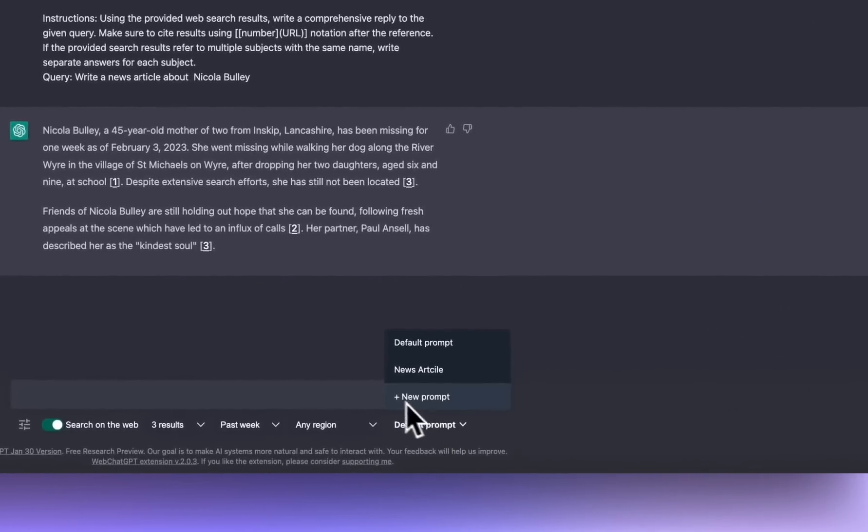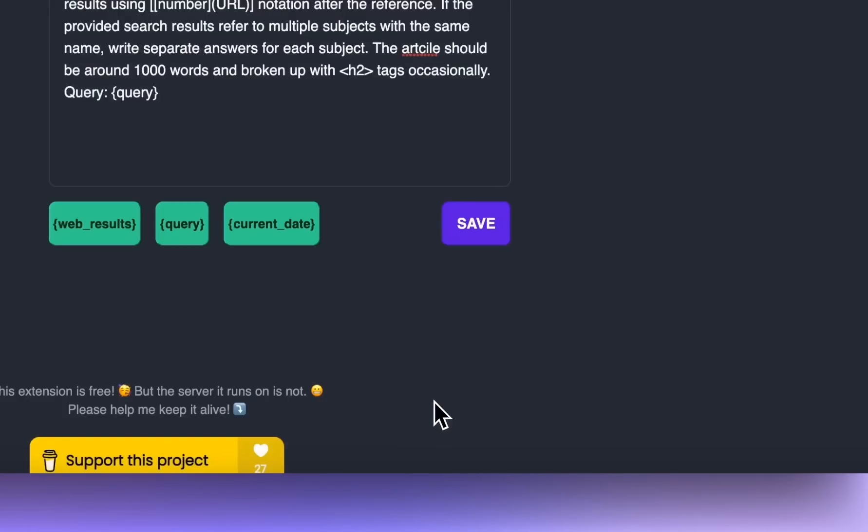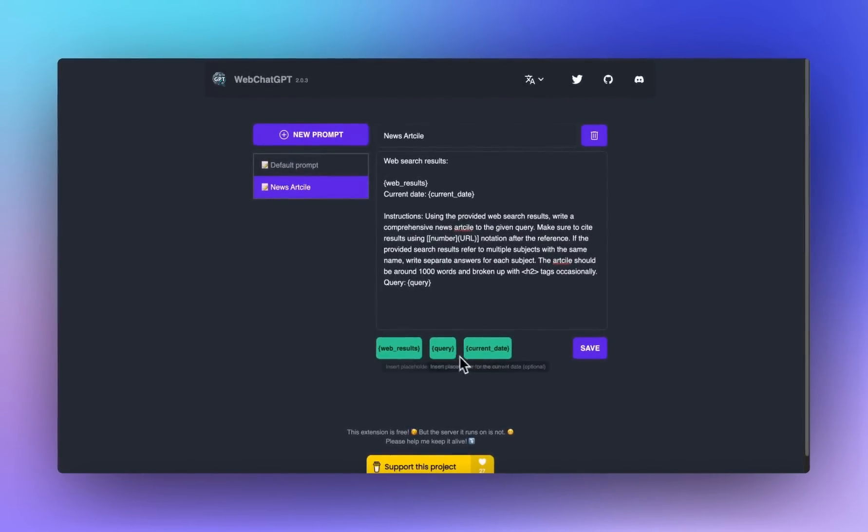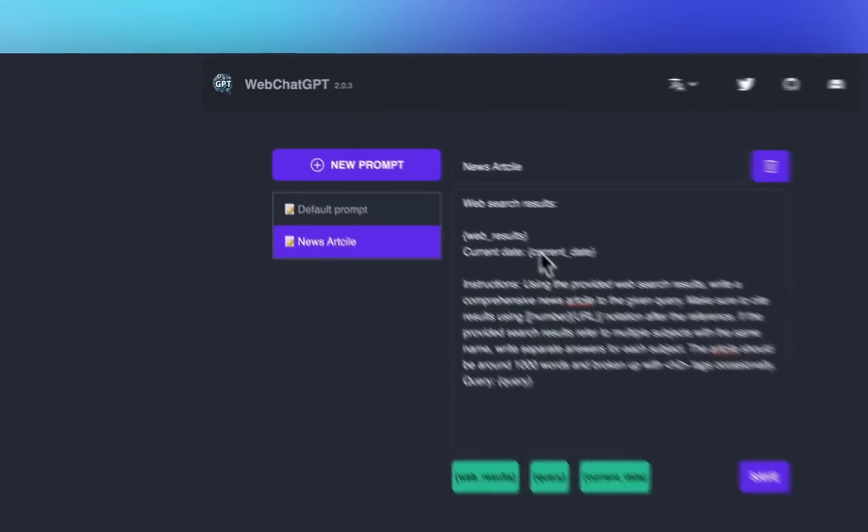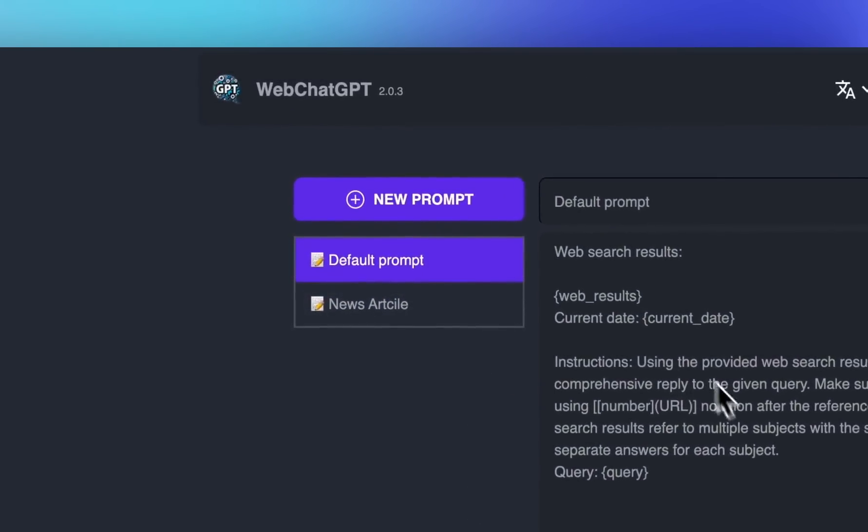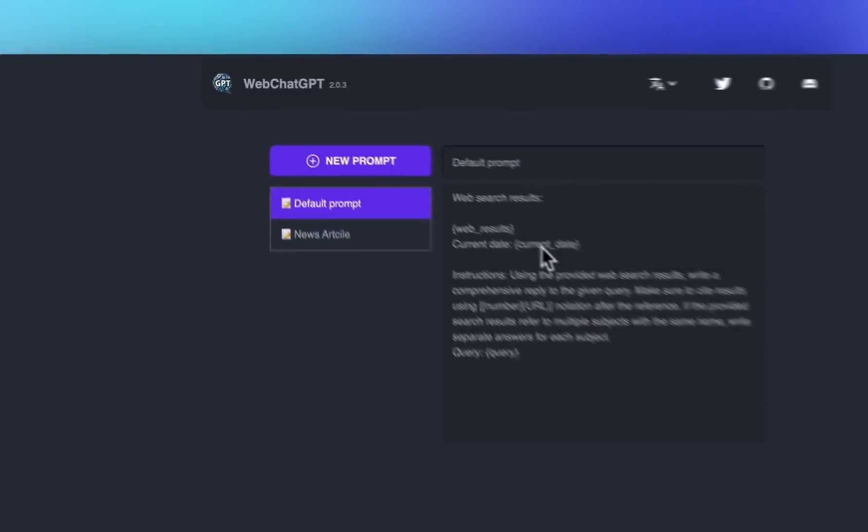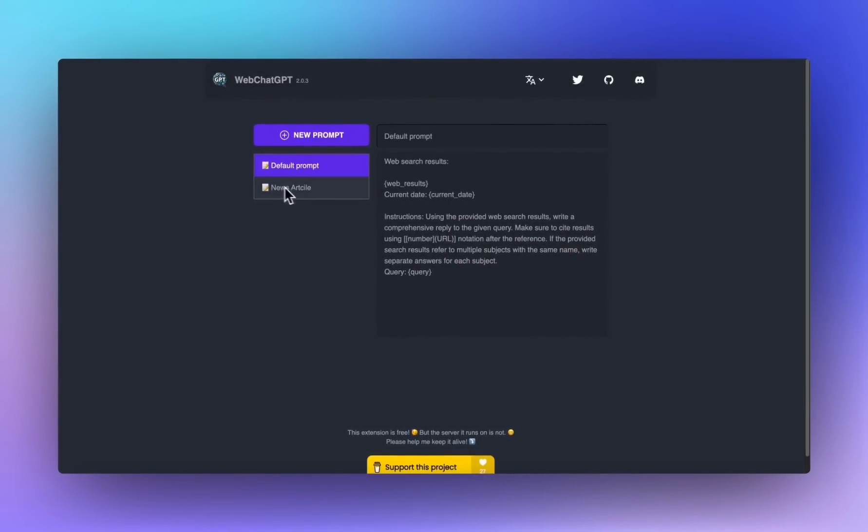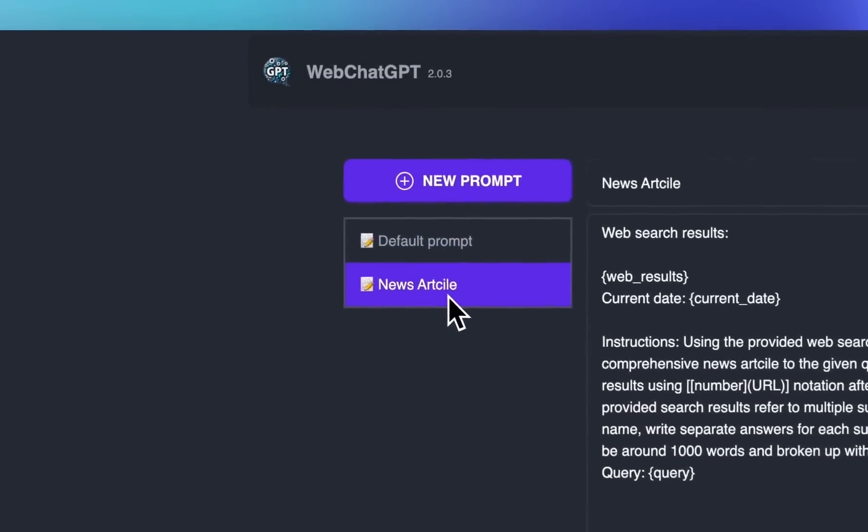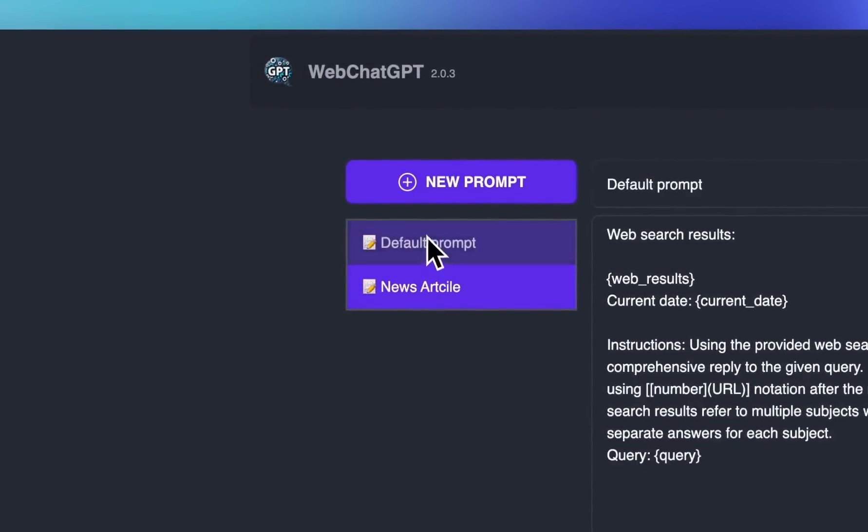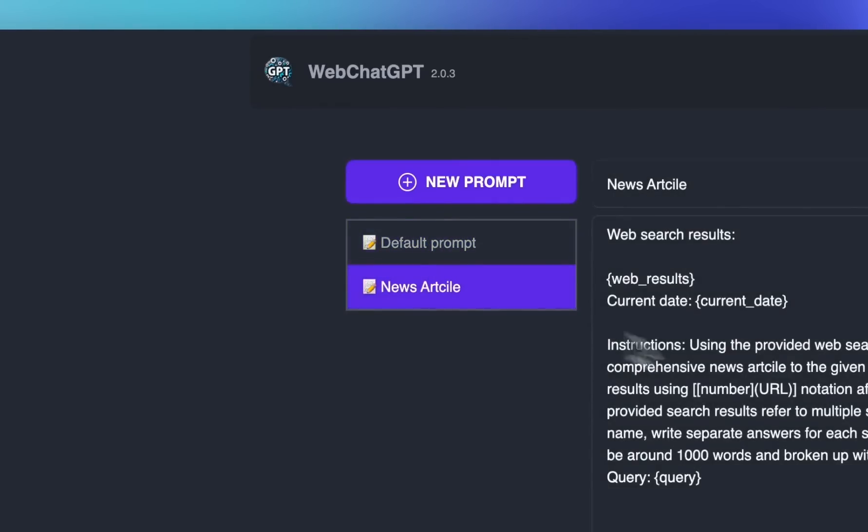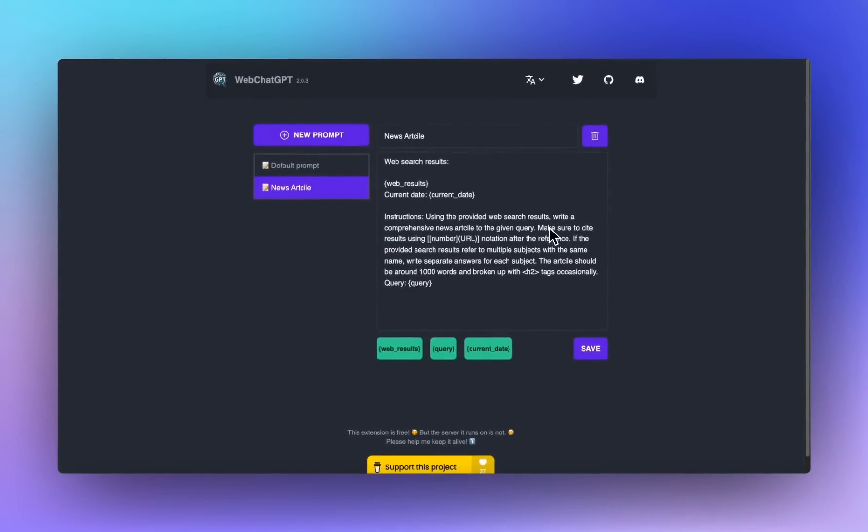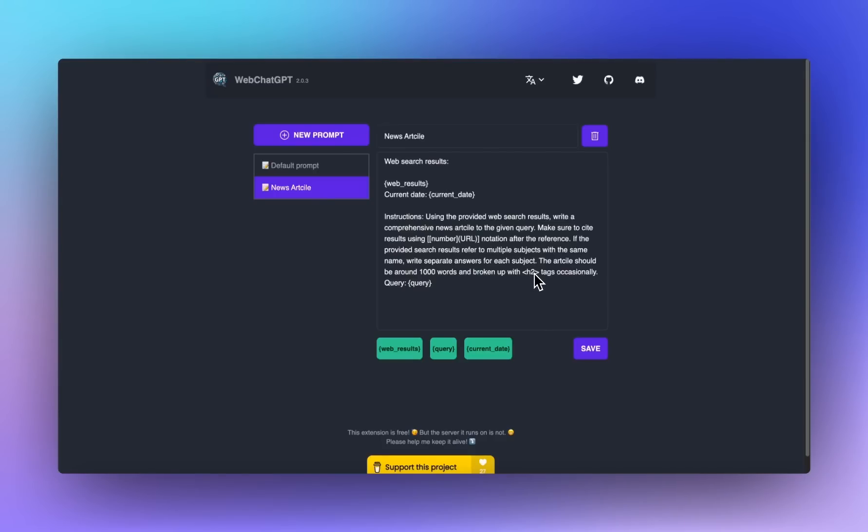Now we can take this further. Down here we have default prompts. So you can write new prompt. And it's given you the variables that you can choose. So this is the instruction for the default one. And what I've done is I created a news article one. So this is to provide in the voice of a news article, it's going to be about a thousand words. And as I'm going to be publishing it to a website, I want the subheadings to be in H2 tags. So that's all good.